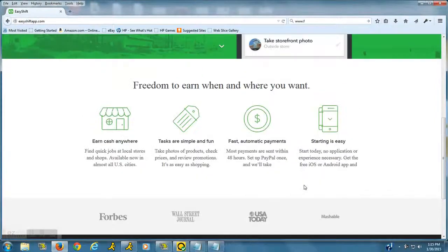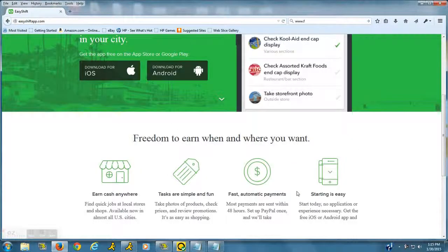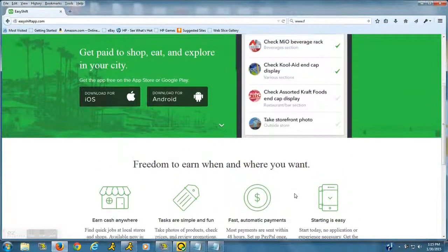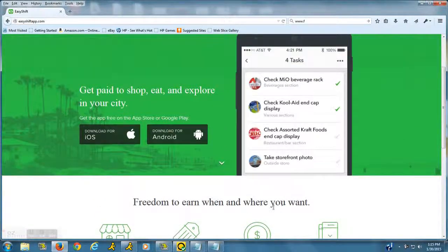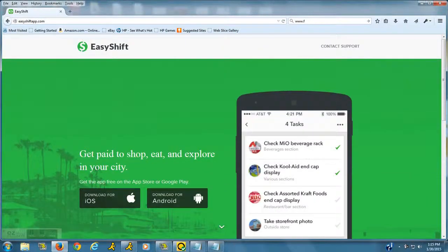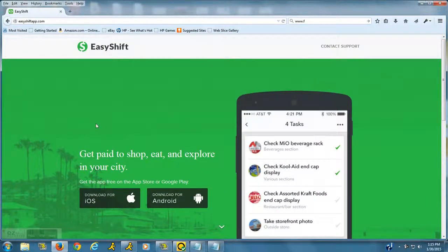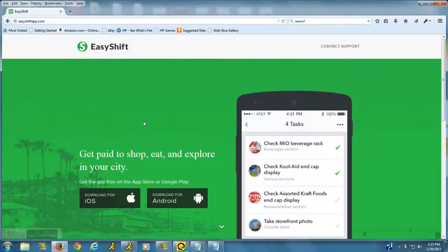...but it's that easy. It will literally just give you the location of different jobs around your city. You can click to go ahead and accept them and then you have 24 to 48 hours to complete them.